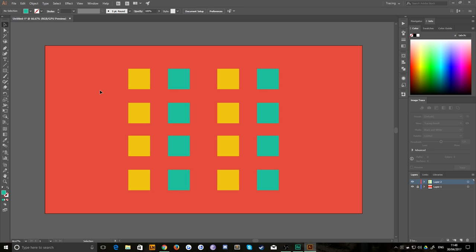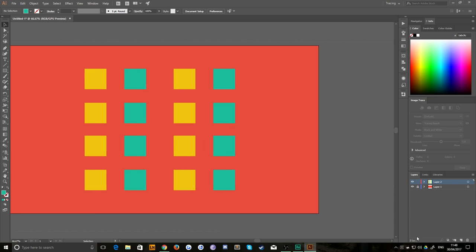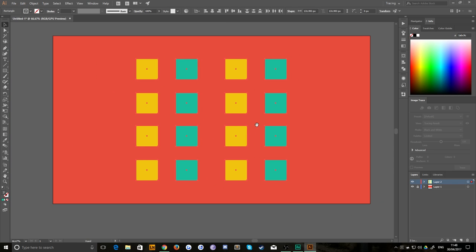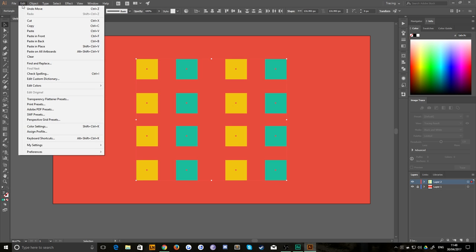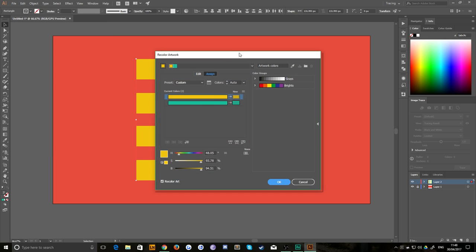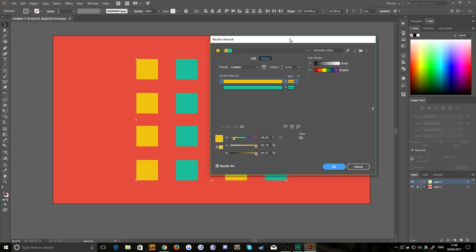It's called find and replace in other programs, but in Illustrator, it's actually called edit colors. So what you need to do is just select everything in your artboard. Just drag everything. You can drag over it or you can hit Control A and then pop up to the edit menu and go to edit colors and then recolor artwork. And it brings up this nice complicated box here.